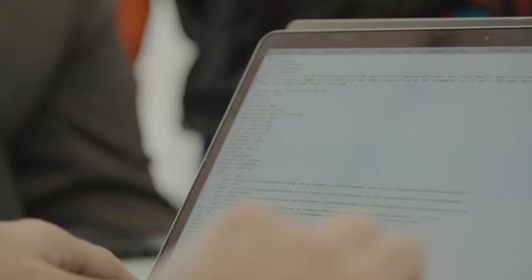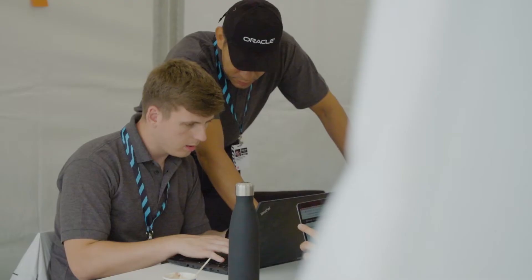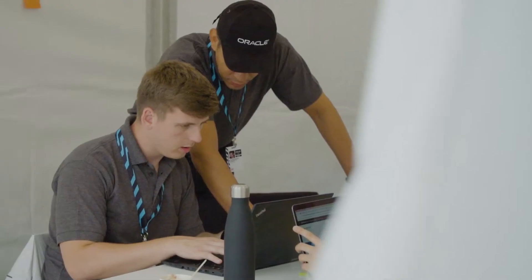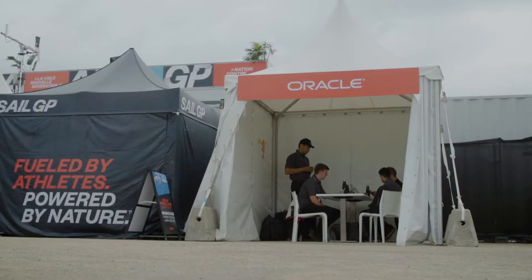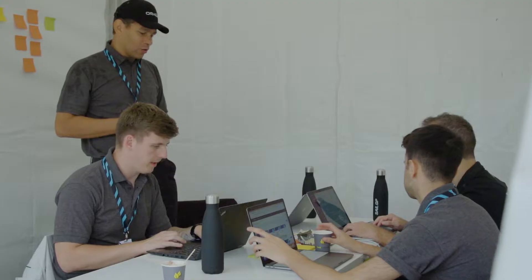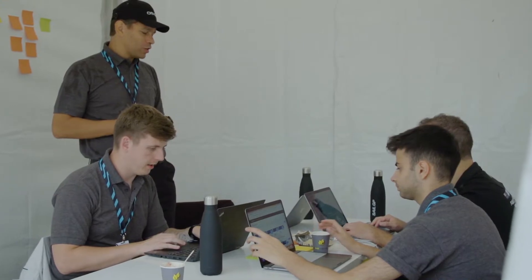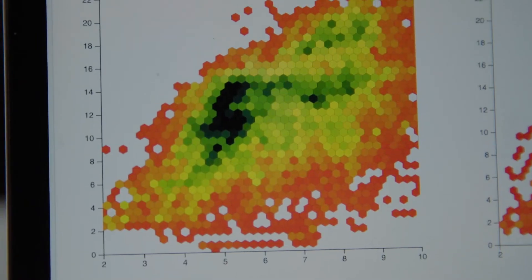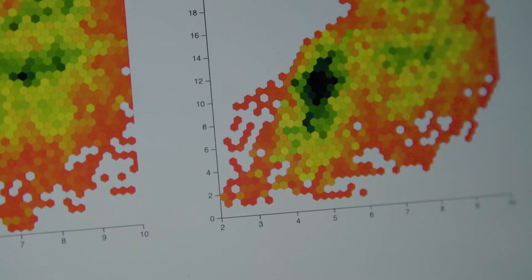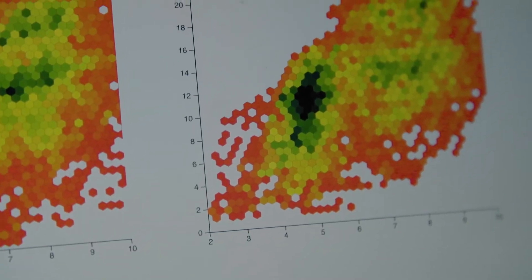The main goal of this hackathon is to connect to all of the insights in real time. One of the main insights that was a point of interest to the data scientists across all of the teams was to get a heat map of the wind across the race course.